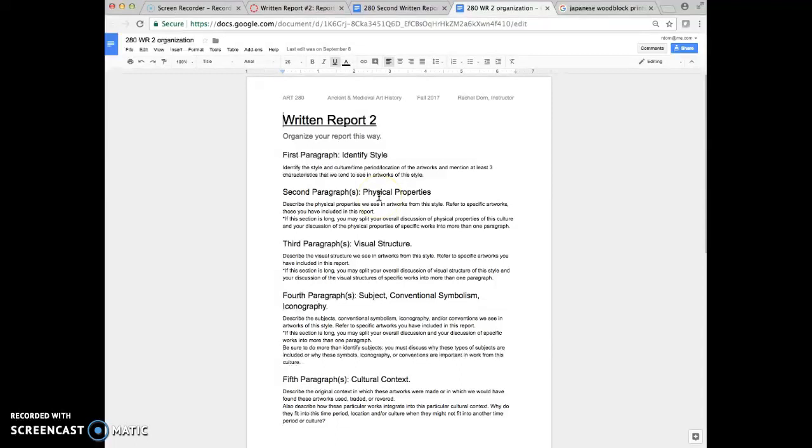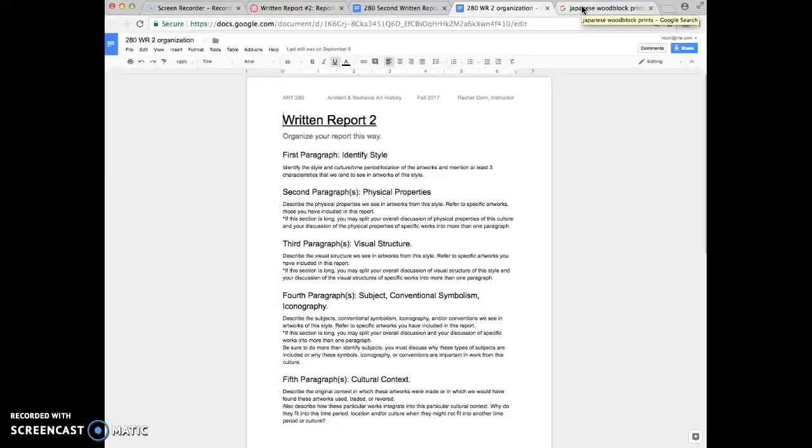You're going to start by identifying the style, then talk about physical properties, visual structure, etc. The big changes in this report, instead of talking about just one artwork, you're going to expand that.